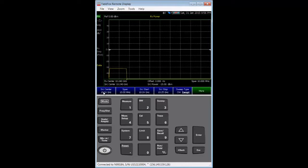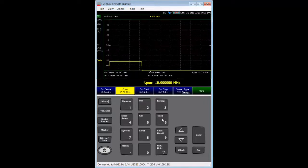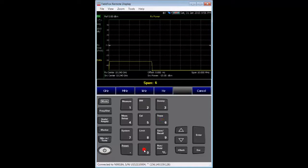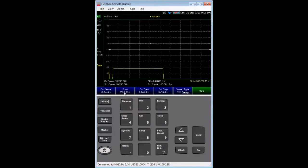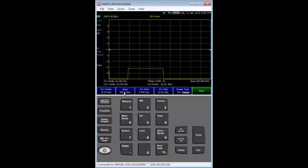we set source center to 10.24 GHz. Then, we set span to 600 MHz. Notice that the error message went away.